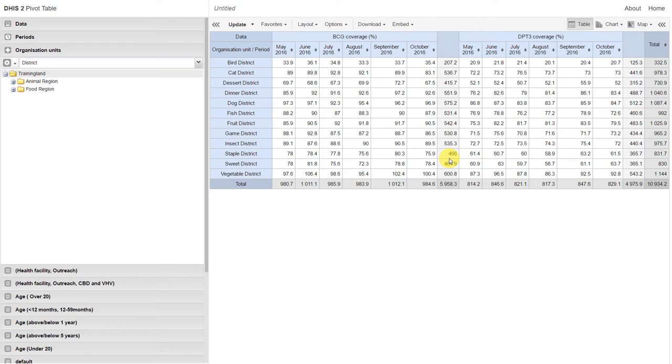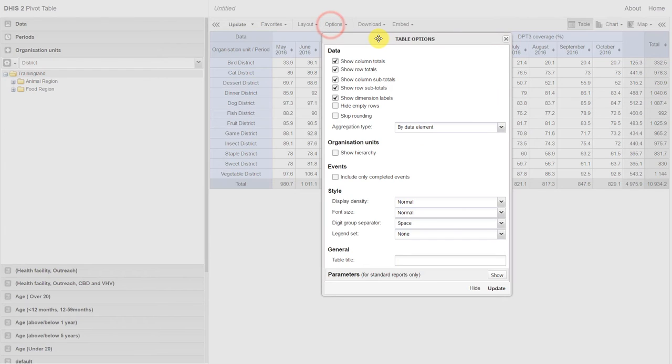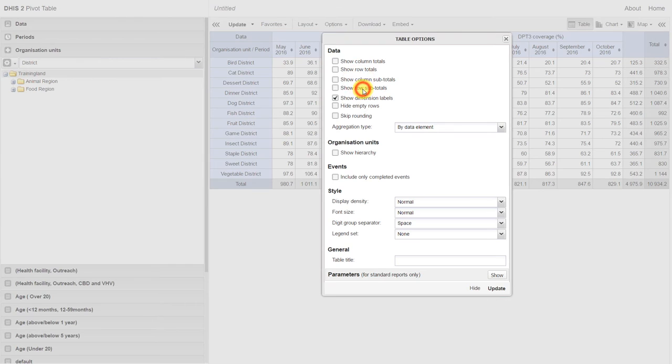Let's go back and click on options, and remove column totals, row totals, the column subtotals, and the row subtotals. This will remove all of the totals from the table.